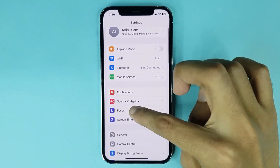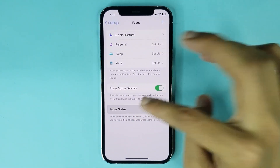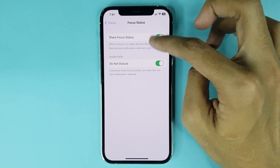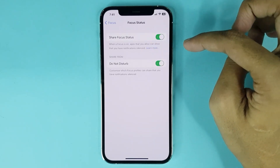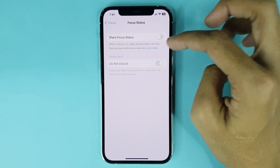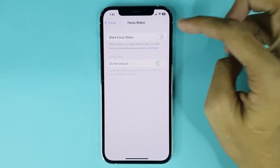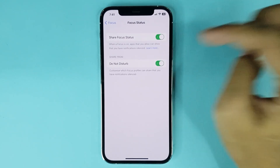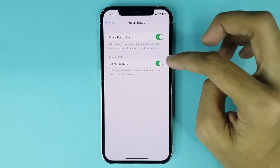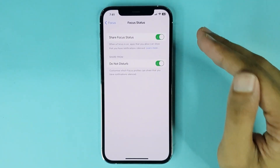From here, go to Focus, then go to Focus Status. At the top you can see the Share Focus Status option. If you tap it, Share Focus Status is disabled. Tap it again and it's enabled. You can also enable or disable Do Not Disturb mode from here.